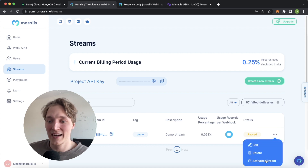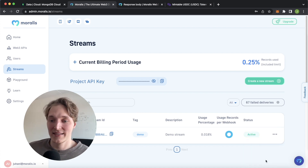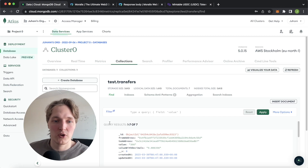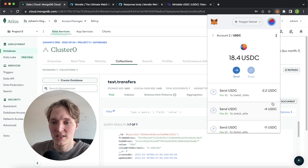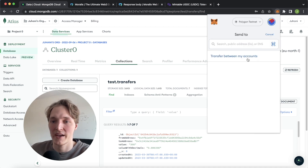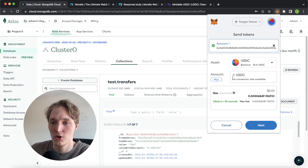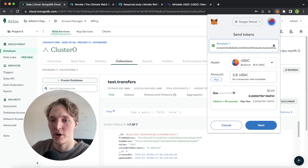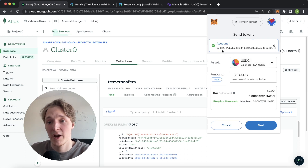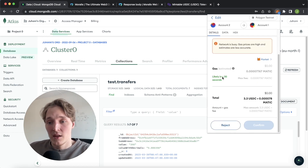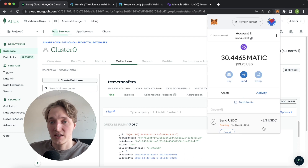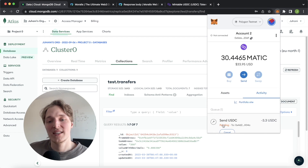Let's go ahead and activate the stream. As that's activated, we can jump over to our Mongo database and over to MetaMask, where on account 2 I have some USDC tokens. Let's go ahead and send some to account 1, address 0x42 — sending 3.3 USDC tokens to 0x42 from my account 0x5. Let's press next and confirm this transaction. Now we're sending USDC tokens.